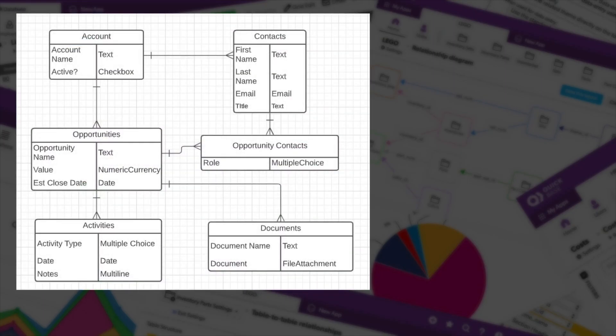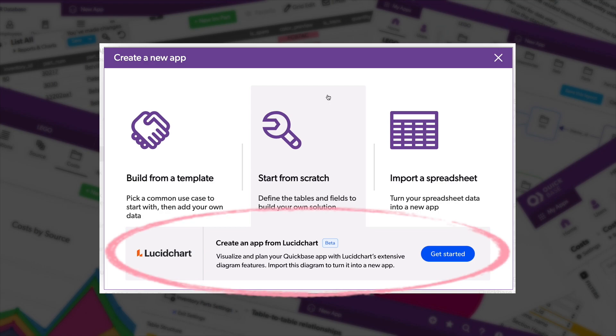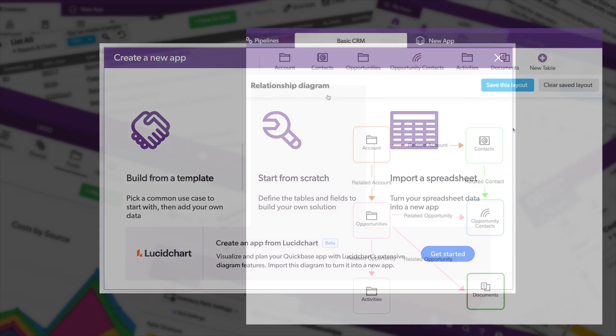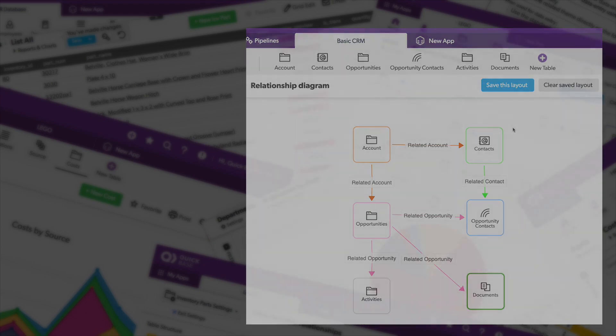Holy moly, you can now turn a diagram directly into a Quickbase app with the new Lucidchart Quickbase partnership. It's amazing.